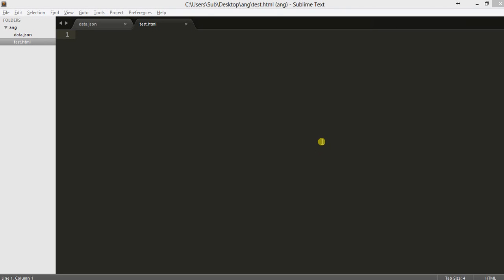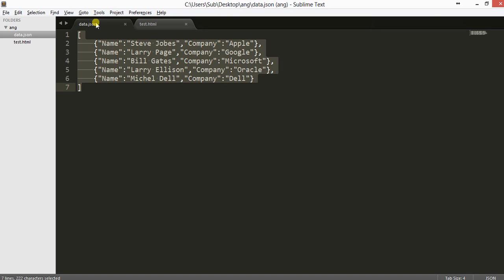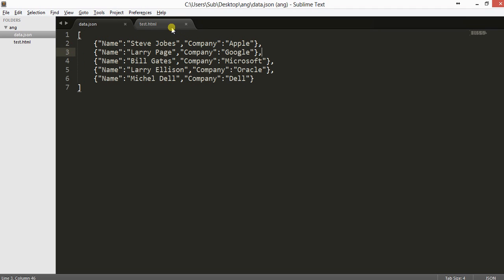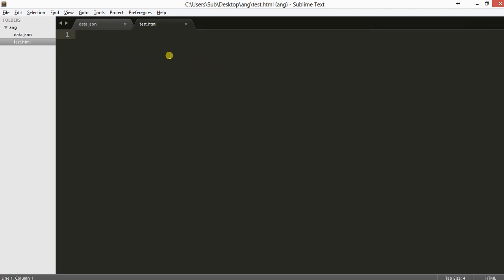Hello everyone. Today we will be writing a program in AngularJS of how to retrieve external data from an external JSON file. We will be using the JSON file and this is the JSON data. We will be retrieving the data and populating it in our HTML table.